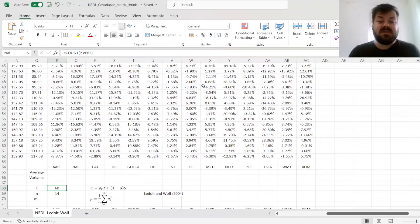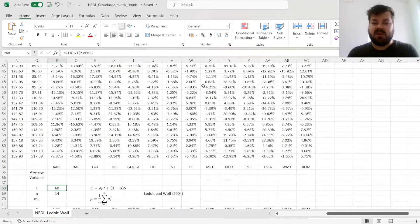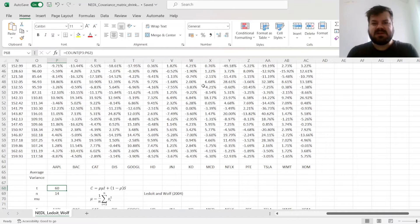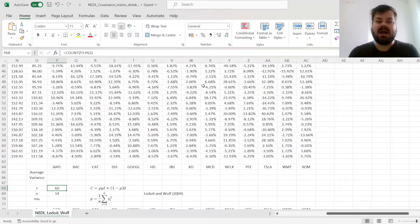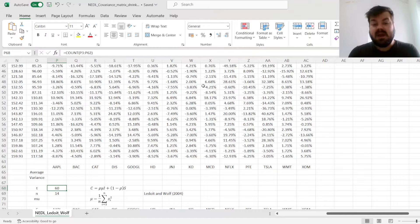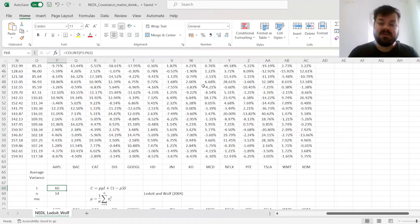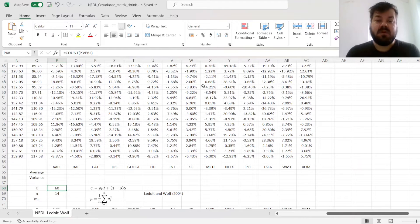There are thousands of assets available to you to trade, but there might be only, say, 60 months you have data on them for. And that is a problem, because if you estimate a covariance matrix with more assets than time periods, then it wouldn't be invertible due to insufficient rank.